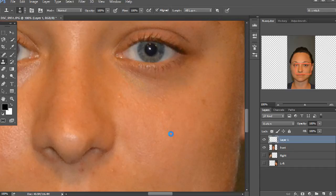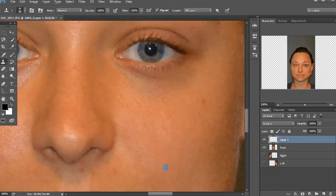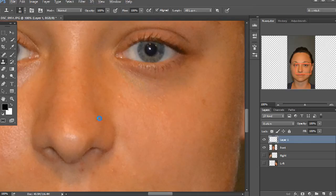And it really works pretty well when you're doing this. It doesn't take too long at all, but you do want to keep constantly selecting new source points that are near the area.